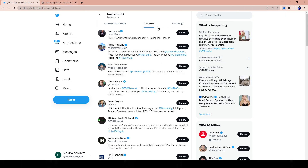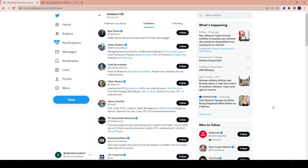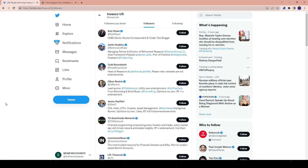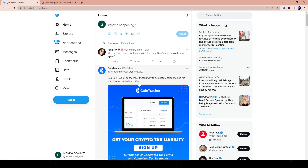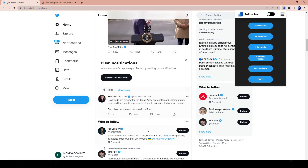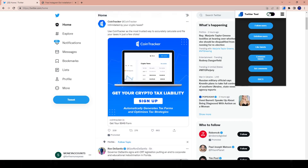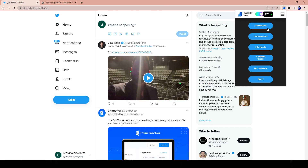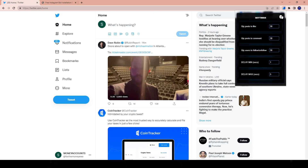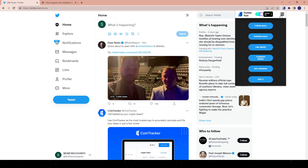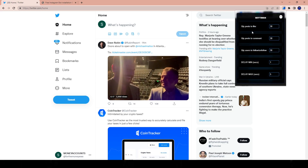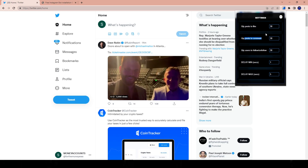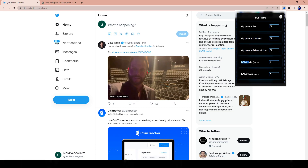You can use a tool that doesn't have all those features — just the like feature, or comment, or follow and unfollow — it's up to you. I'm going to show you how to utilize all these features today. In the settings — the three arrows in the top right — you have quantity posts to like, quantity posts to comment, quantity users to follow and unfollow, and minimum/maximum delay.